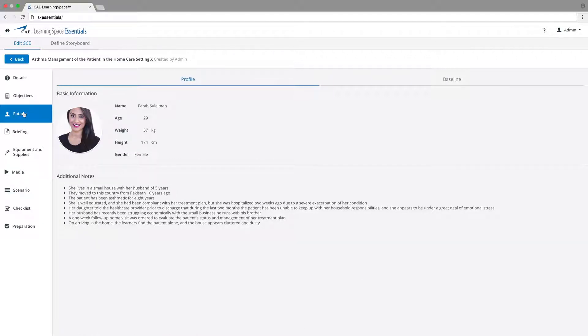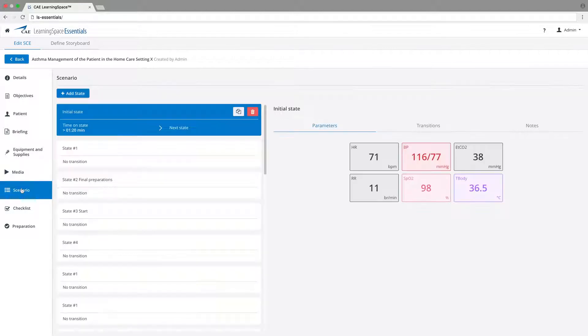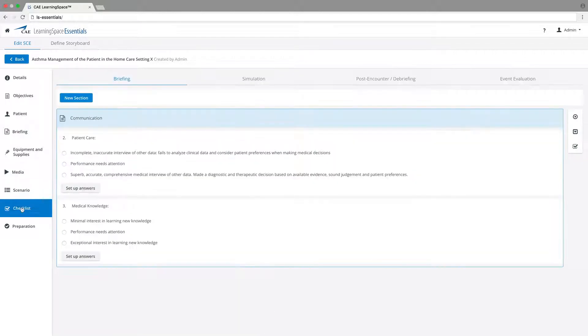Customize the patient's personal data, add multimedia content like x-rays, design the structure of the scenario, or add checklists for assessment purposes.